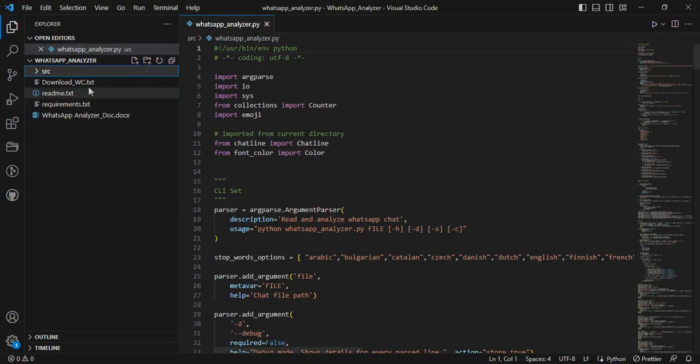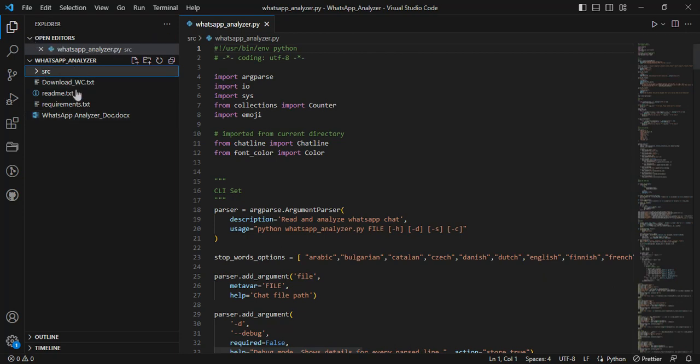First, open Visual Studio. I will import the project files.